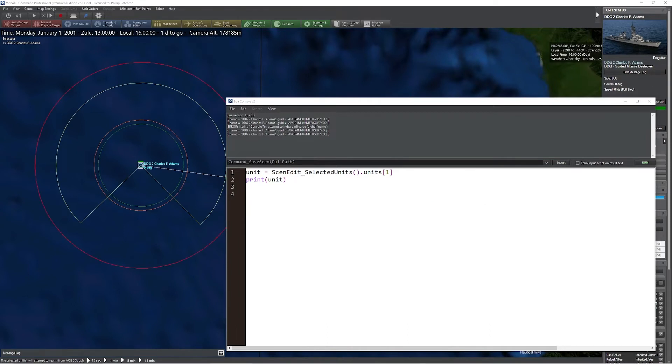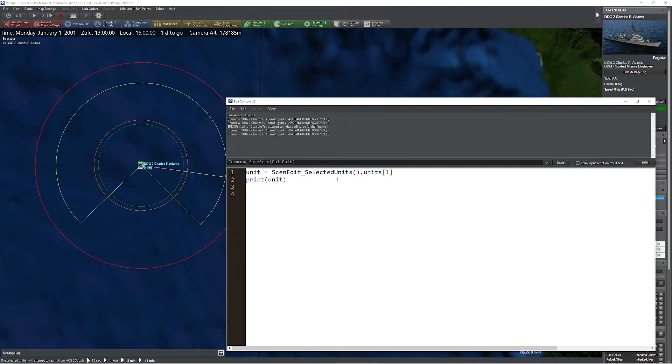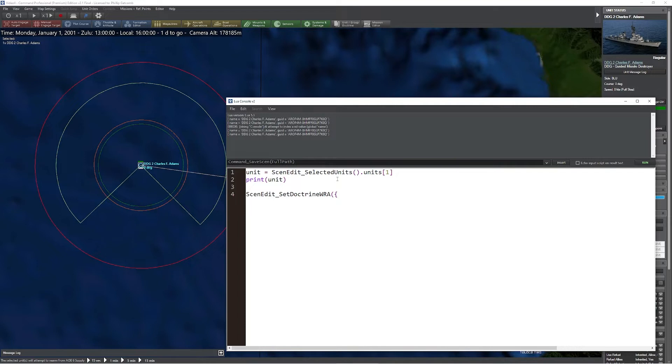The next thing we're going to look at is the ability to edit the doctrine WRA using Lua. This is a bit more involved because not only are you going to have to select the particular unit, you're also going to be very careful how you dial in the specific WRA changes. The command is ScenEdit_SetDoctrineWRA. Then we're going to use two parts to our script: the first is going to be a list describing the unit we're changing and the doctrine we'd like to change. The second part is going to simply be what we want to change it to.